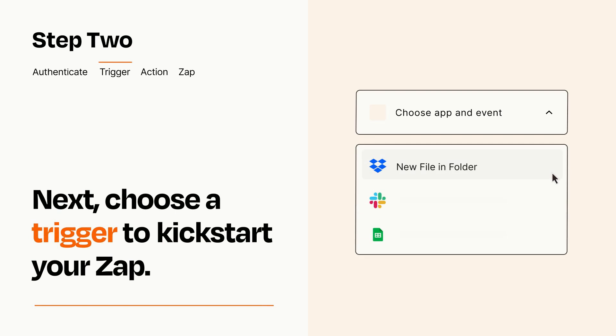Now let's set up your trigger, which is the event that starts your Zap. Pick the trigger event that you want from the list.